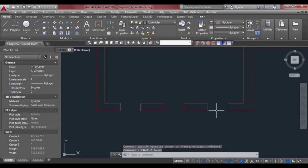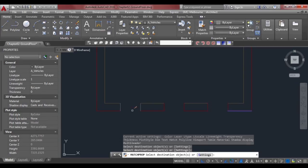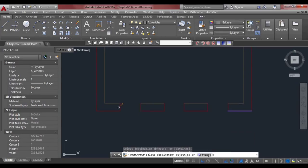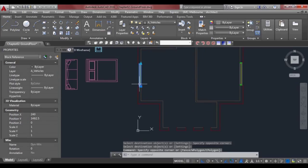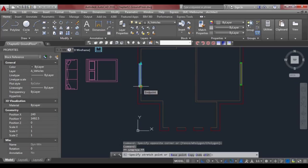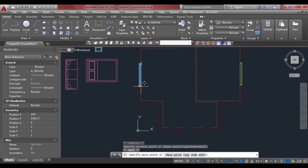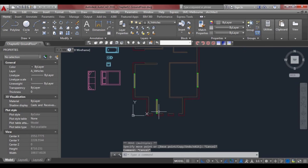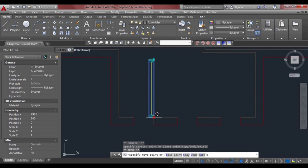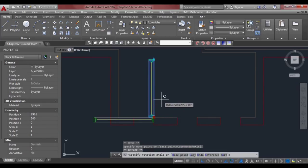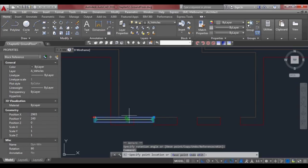We'll delete those little lines with E for erase, then match properties with MA and match these lines. Now we can put our window in there — select it, click on the grip, press space or enter, then C to copy and move a copy down. Select the grip, make it hot, press space and space again to rotate, make sure F8 is on, and move your mouse upwards.